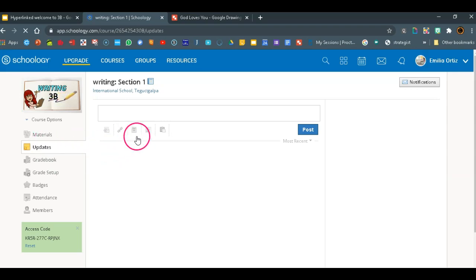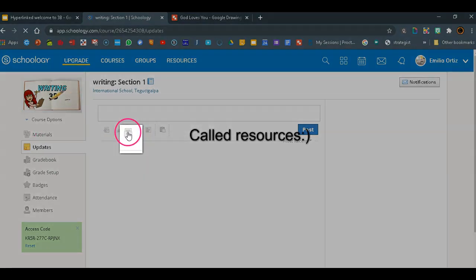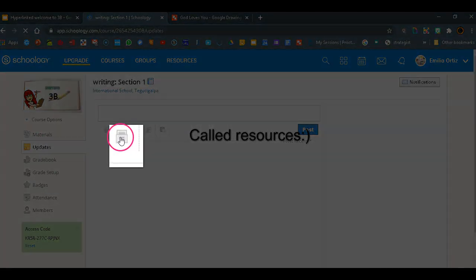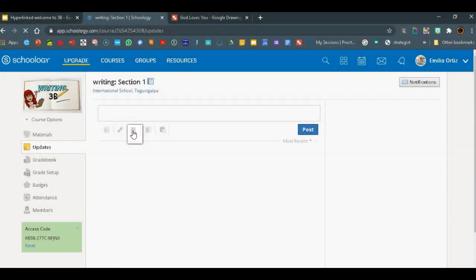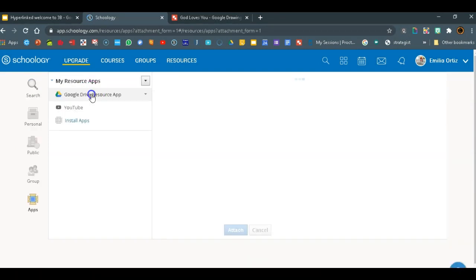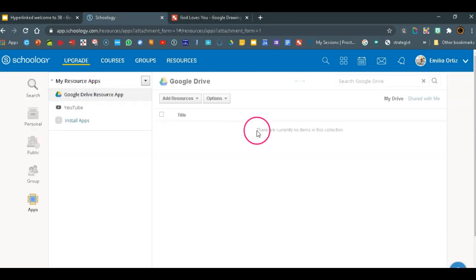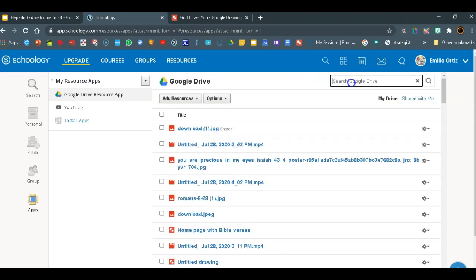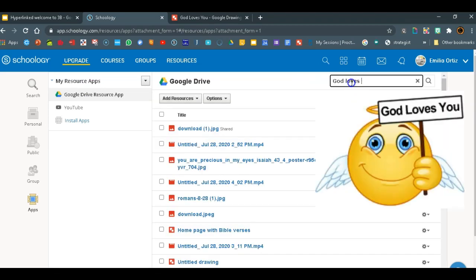Now when you go to updates, you click on this filing cabinet, click on apps, select Google Drive resource app, and again, you will find your file. I have to again search it. God bless you. I don't mind saying that so many times.